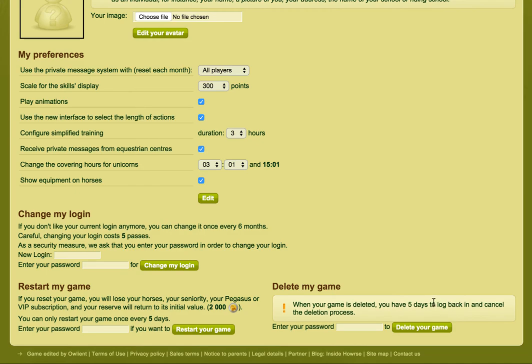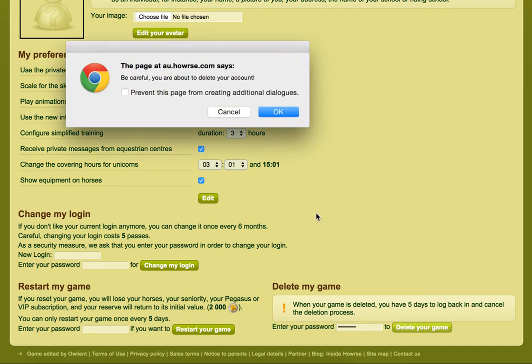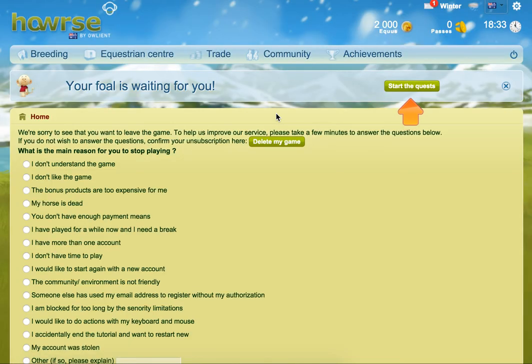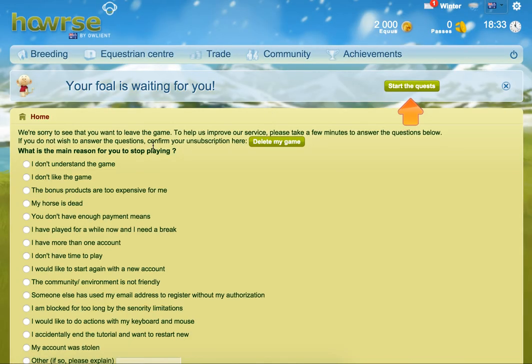All you have to do if you want to delete an account is enter your password and click Delete Your Game. Be careful, you're about to delete your account. Then click OK and it will give you some questions.